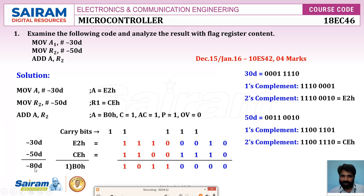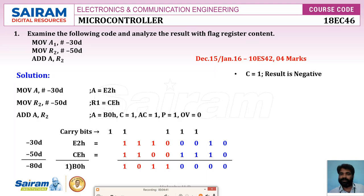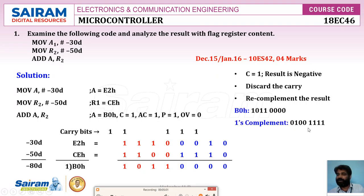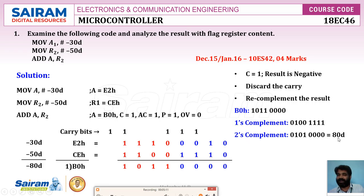Now will this represent minus 80 as expected? Yes. Since the carry flag is set to 1, the result is negative and is in two's complement form. Discard the carry and re-complement the result: B0h one's complement is 01001111; add 1 to get 01010000, which is 80 in decimal. So B0h represents minus 80.